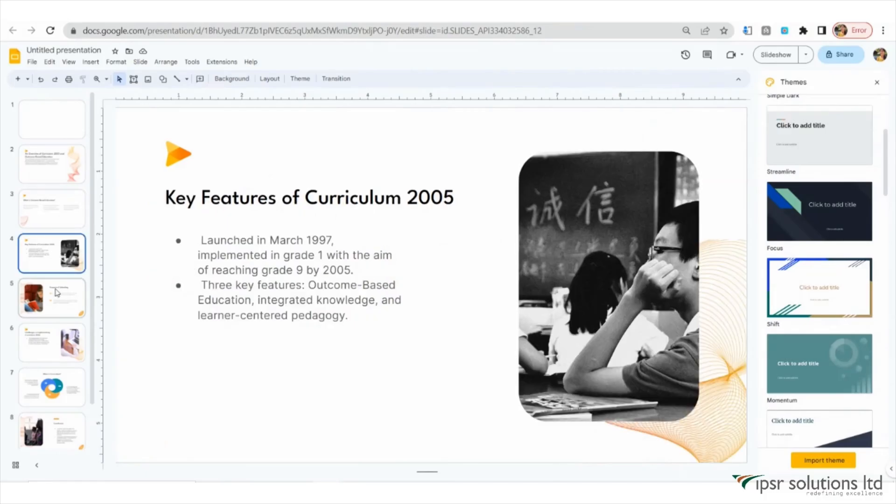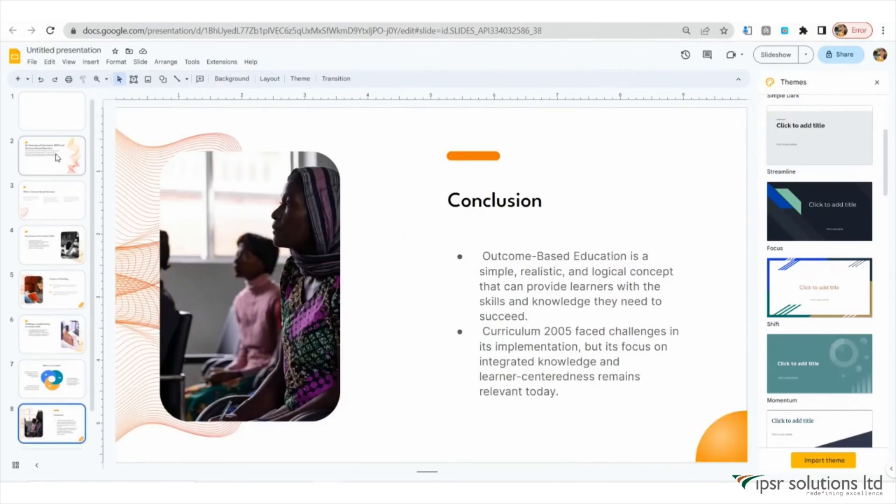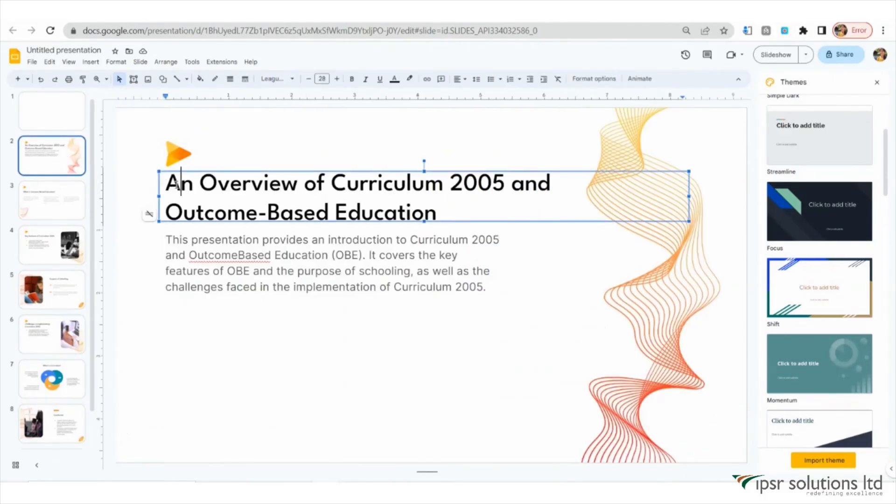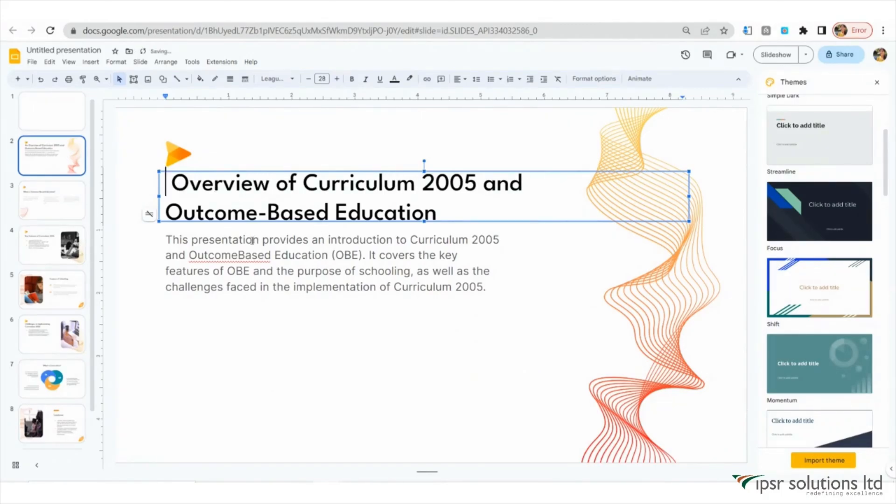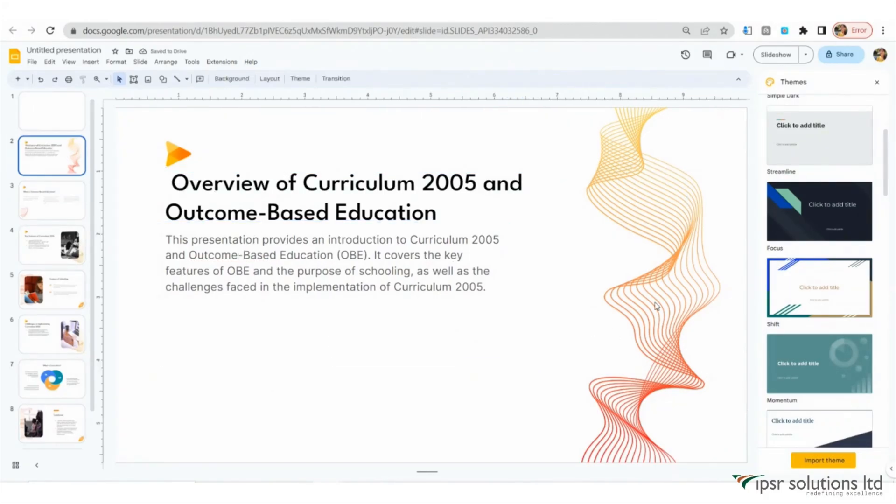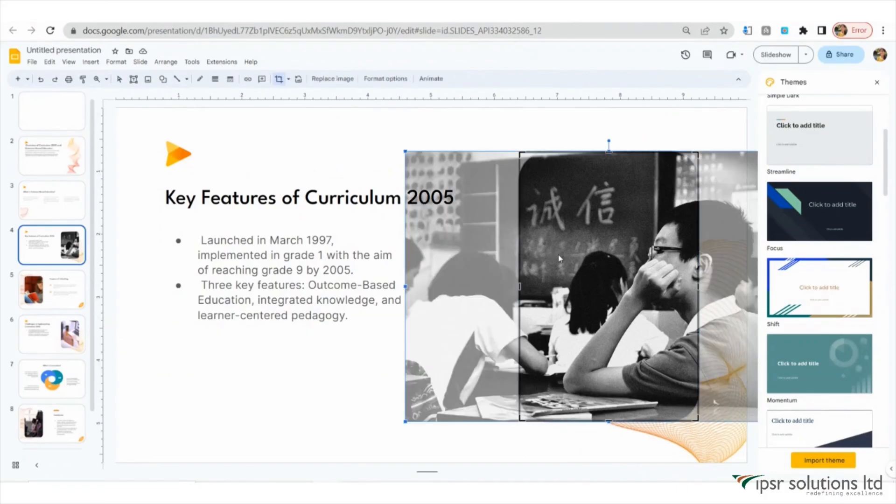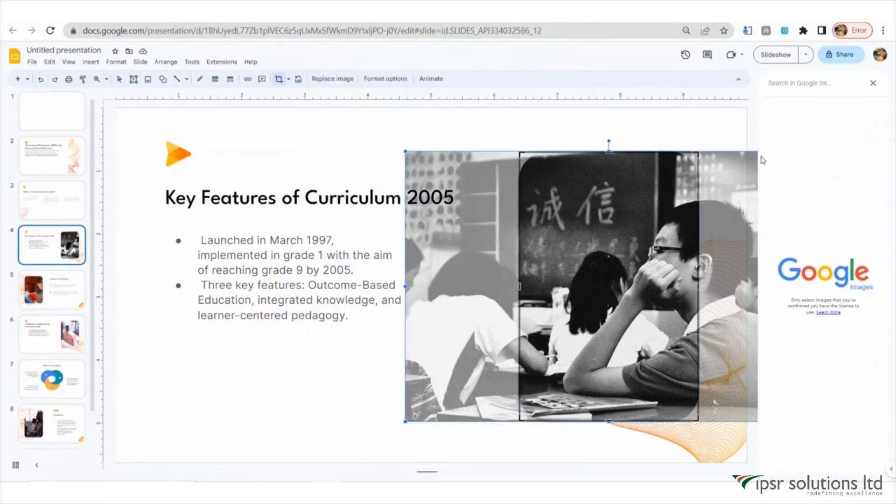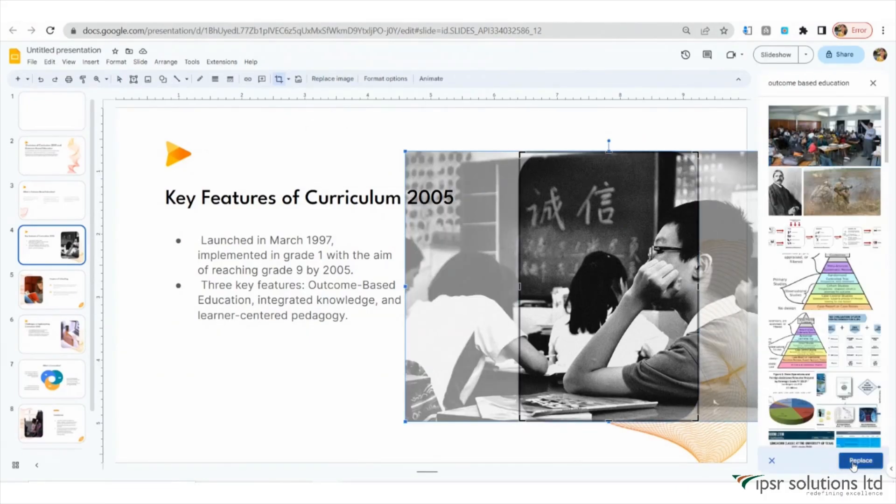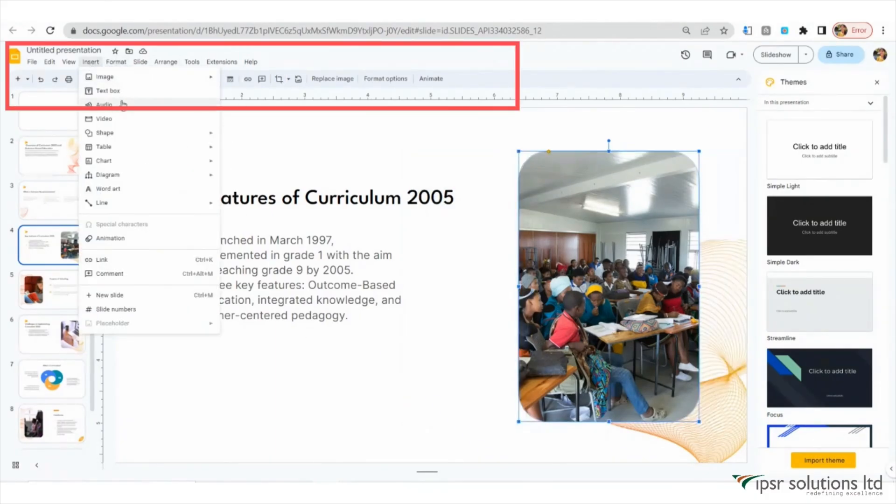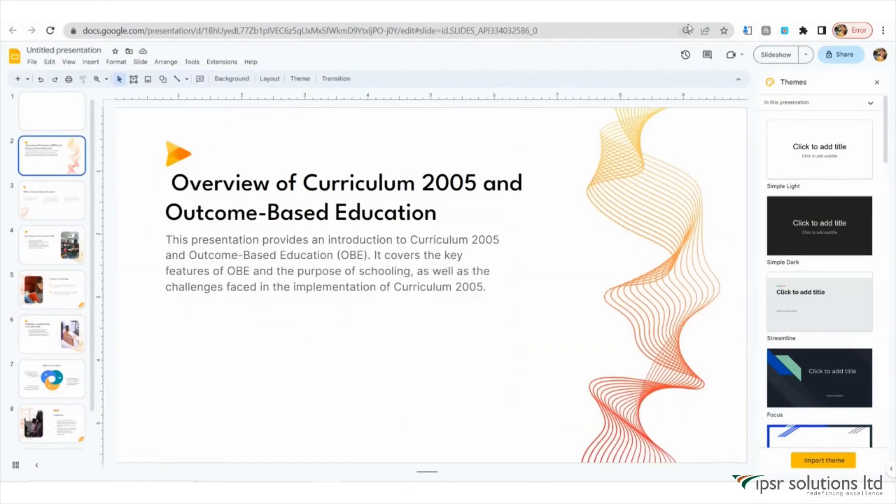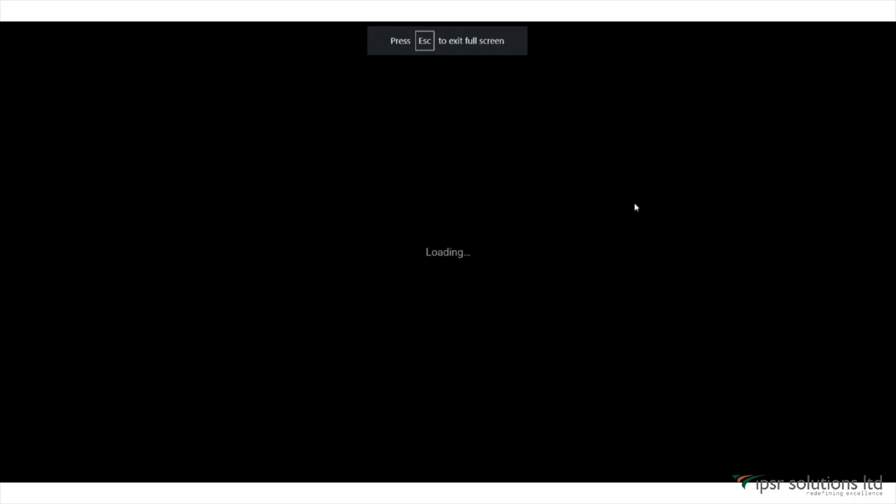And there you have it. Our slides have been created. Now you have the freedom to edit the text, add or change images, and make any other modifications you desire. SlidesAI has provided you with a solid foundation, and you can now personalize it to match your specific needs and style.